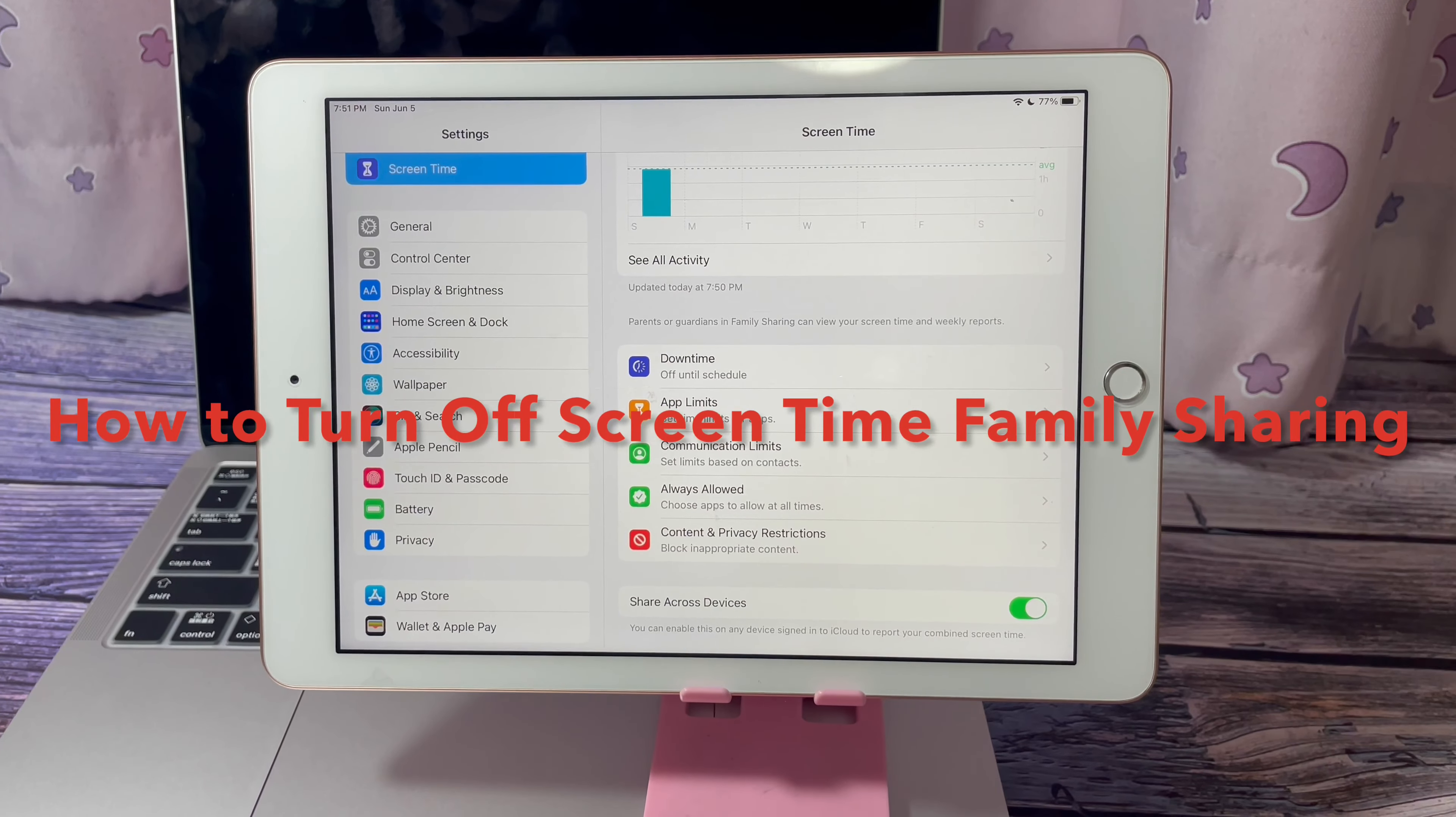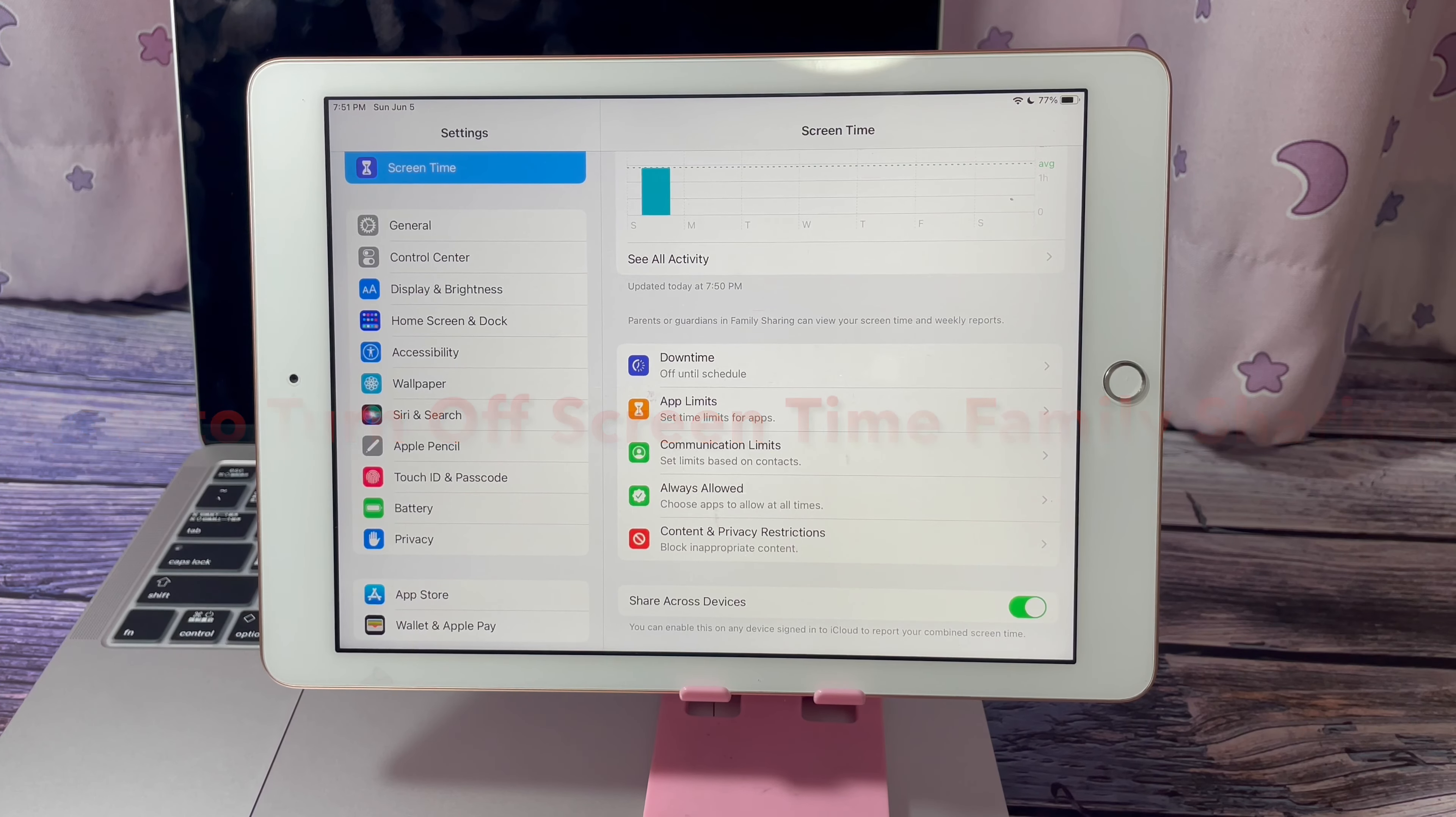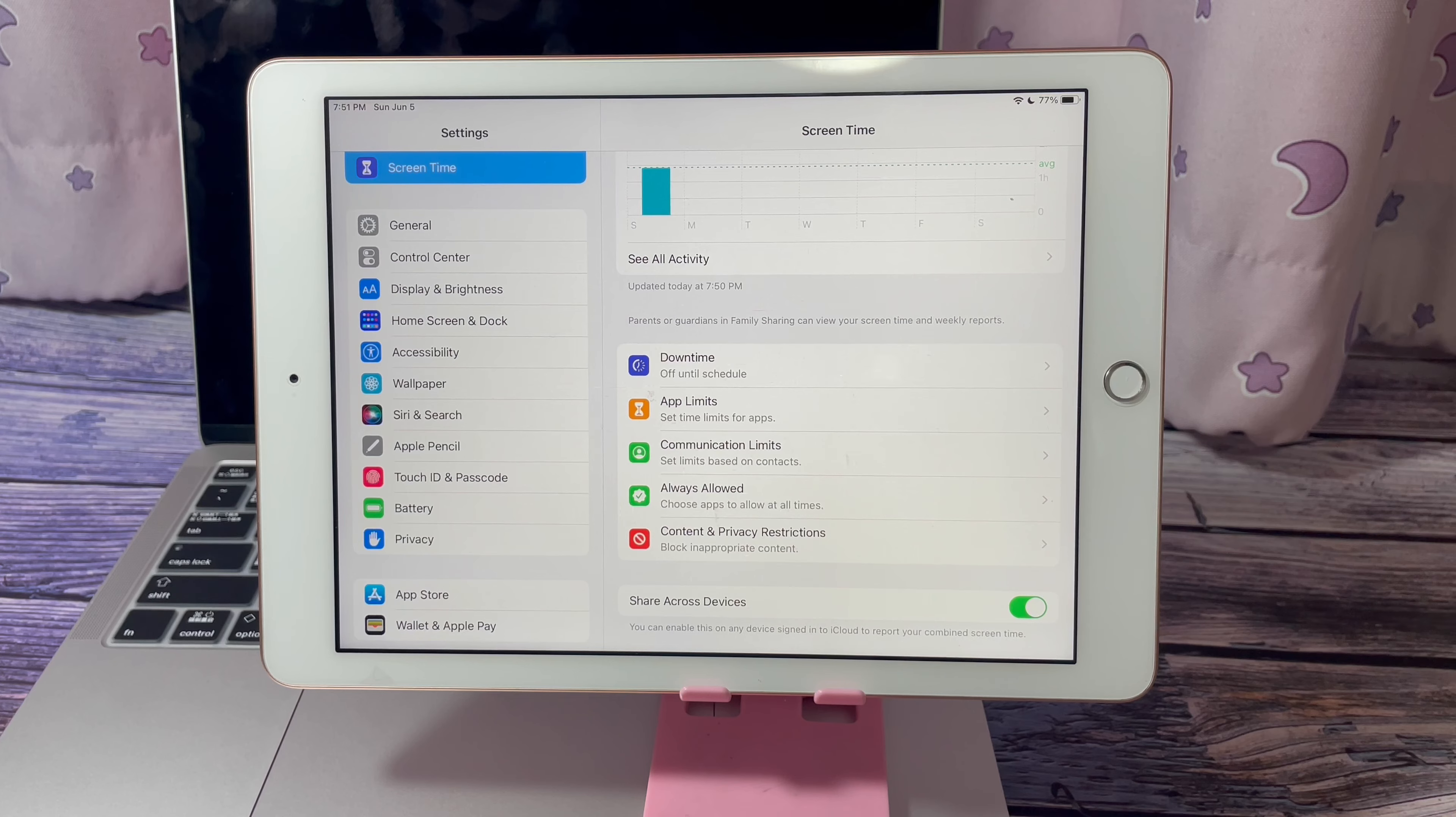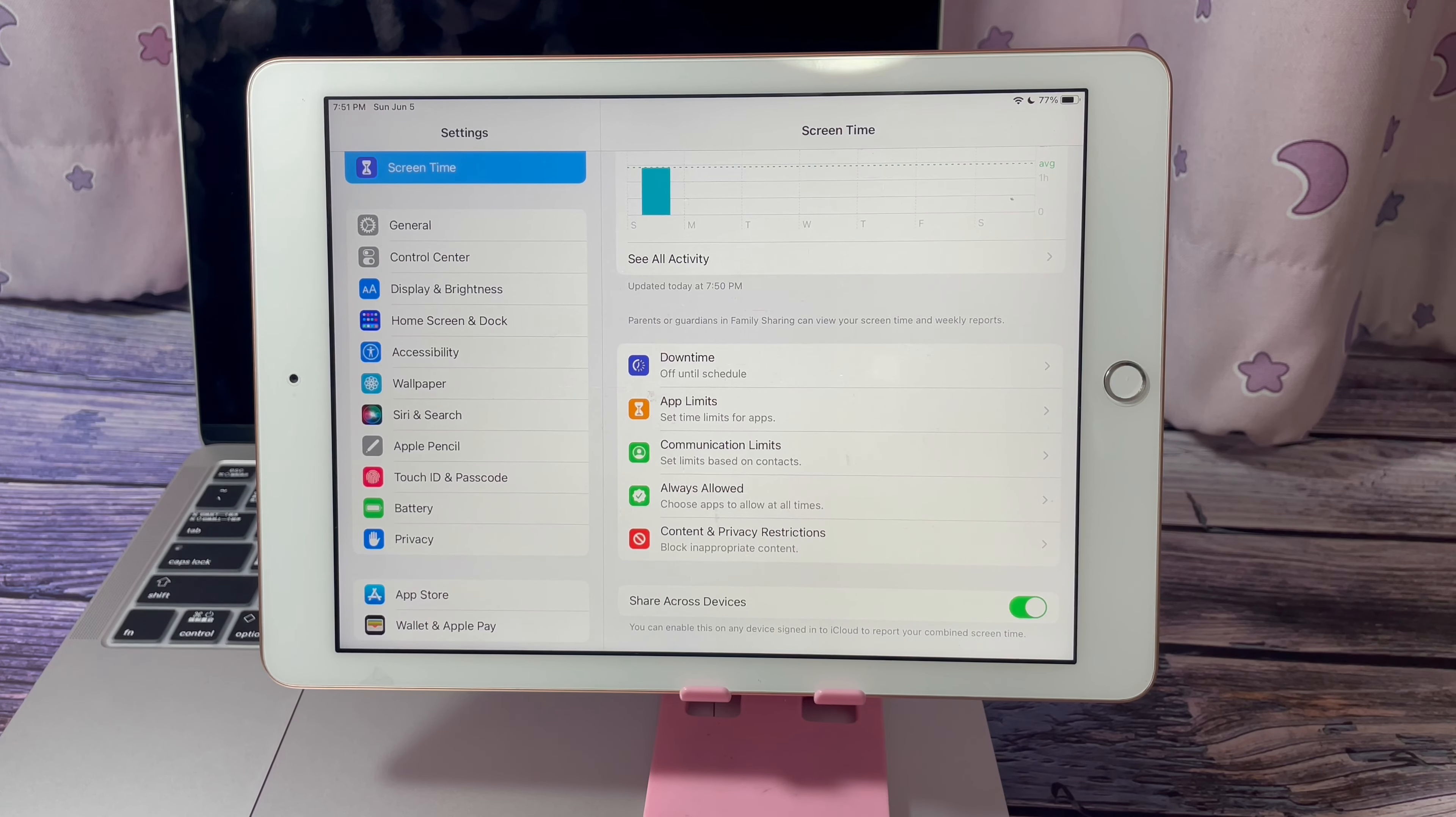Hi guys, Amanda here from SoftwareDive.com. In this video, I will show you how to turn off the screen time with family sharing.